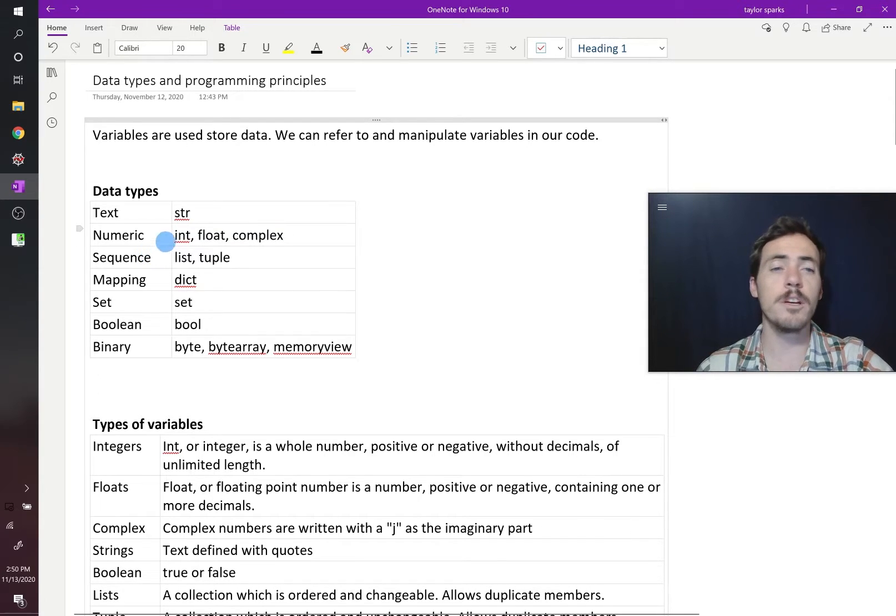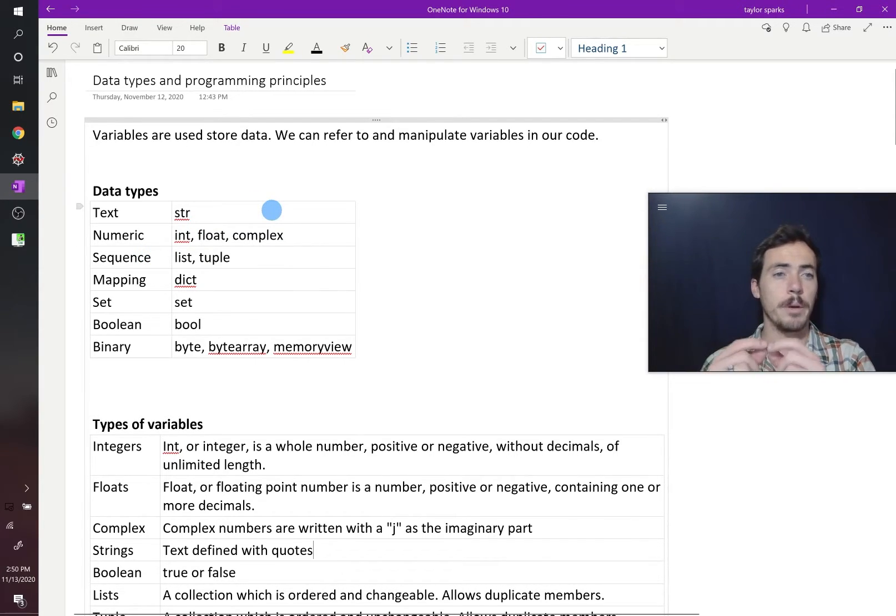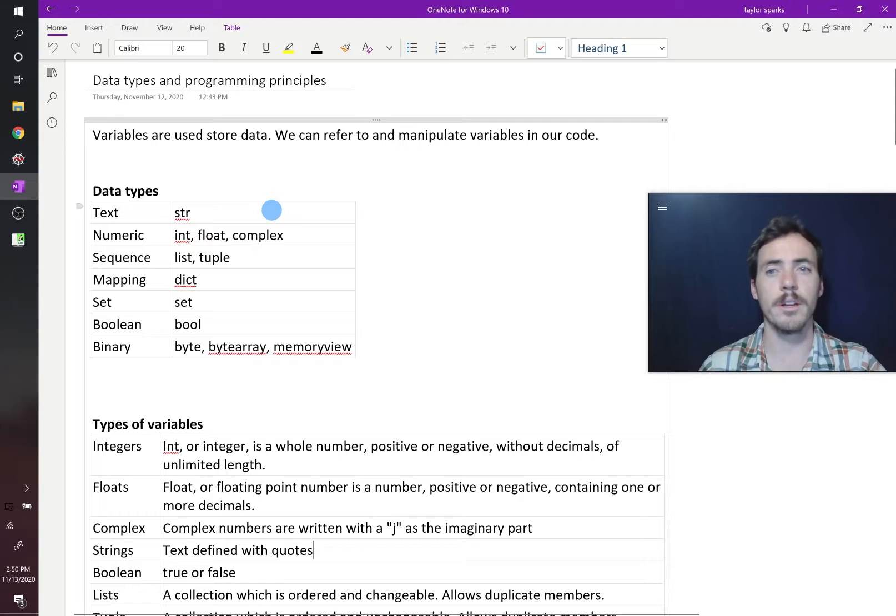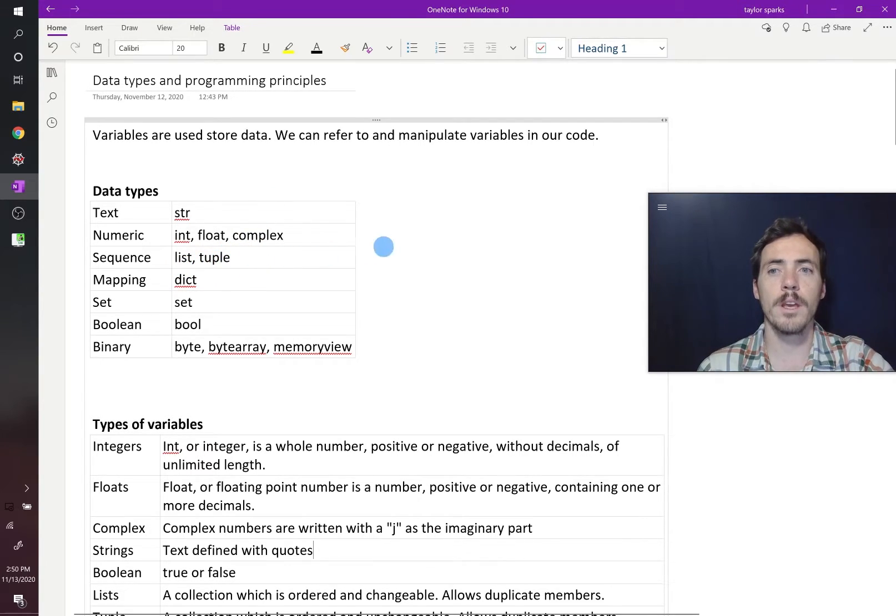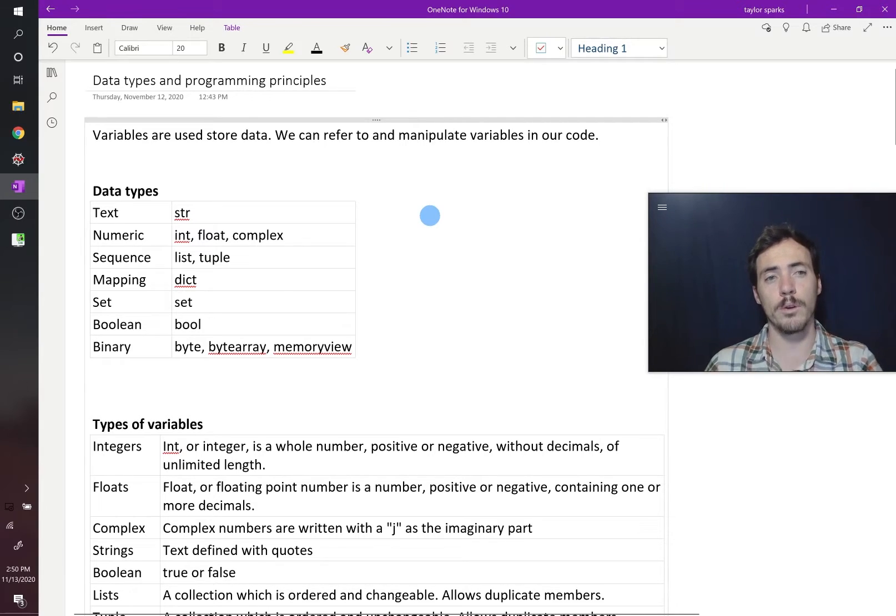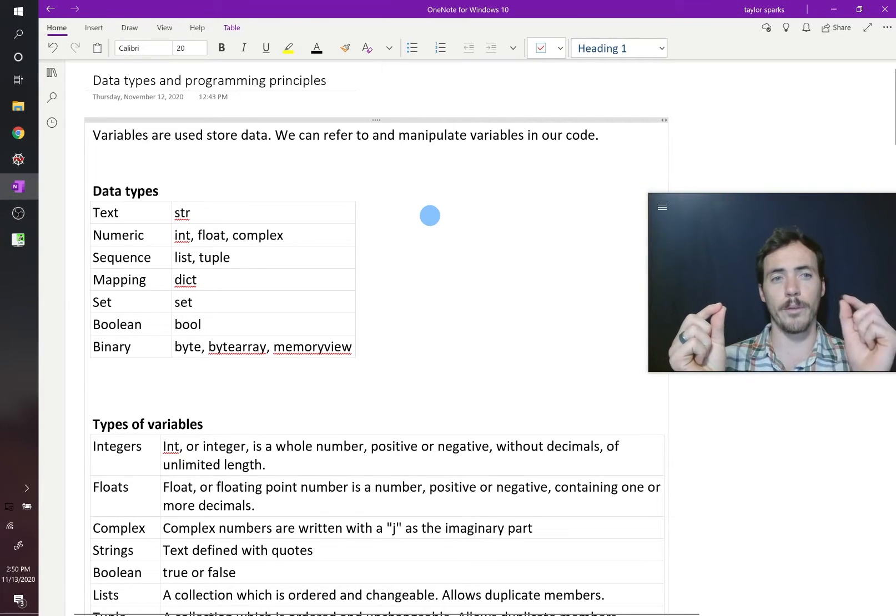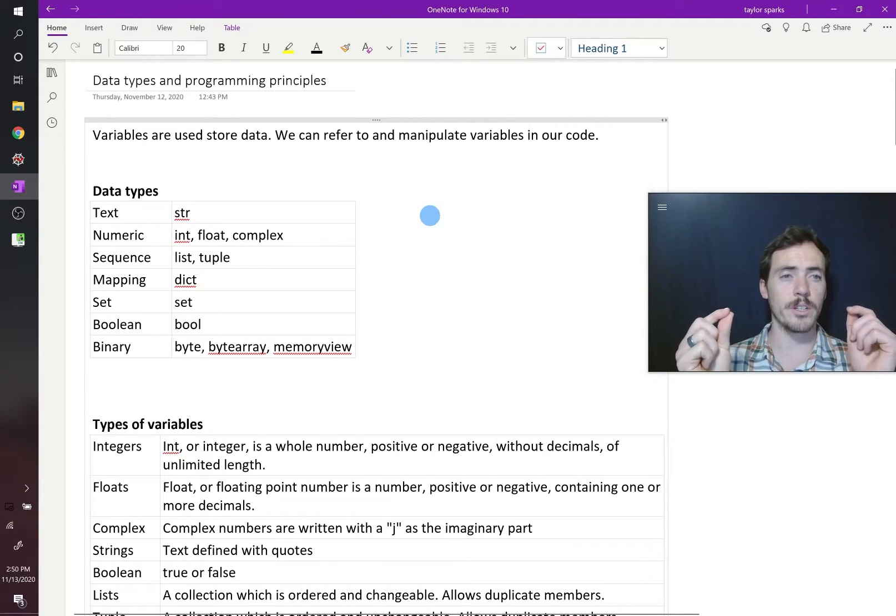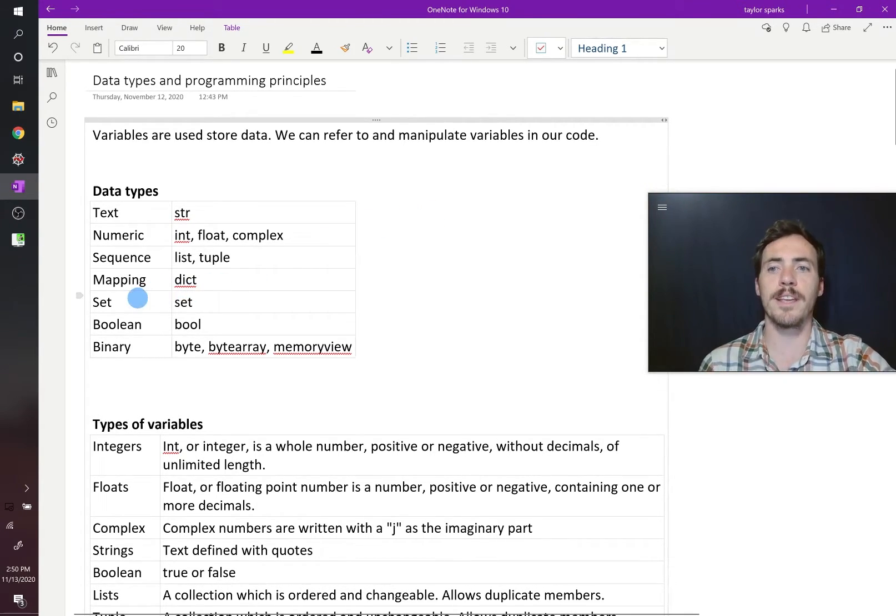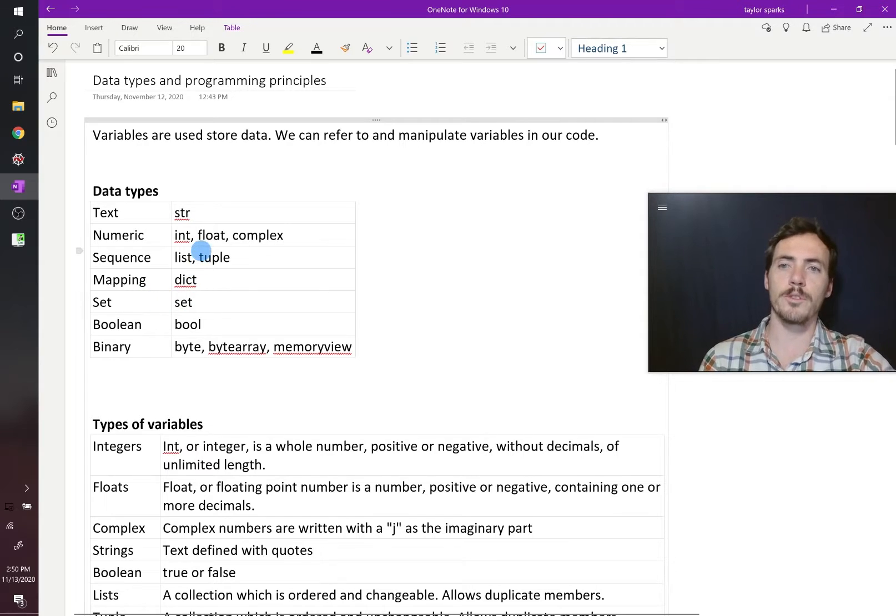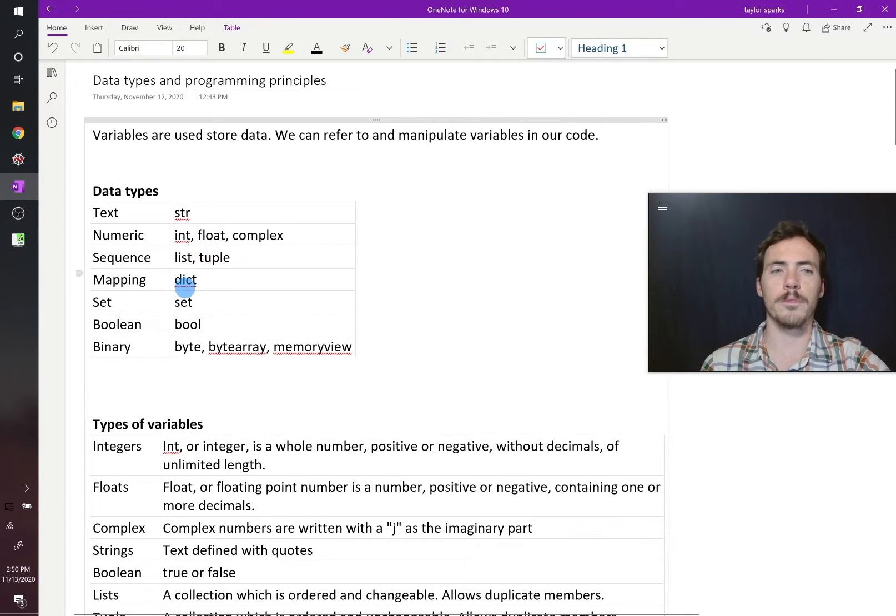They could be a sequence of things. So like a shopping list has like apples, grapes, and bananas. It's a sequence of things. We could store those in a list or a tuple. It could be something for mapping, correlating something to another thing. We're going to use dictionaries for those. It could be a set, which is similar to a list and a tuple.